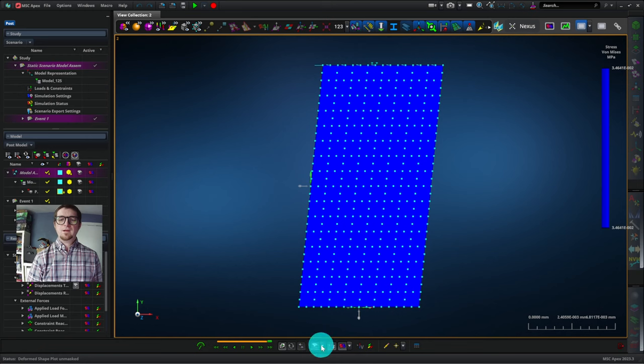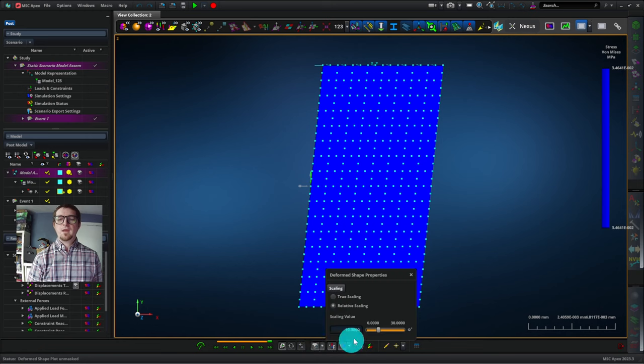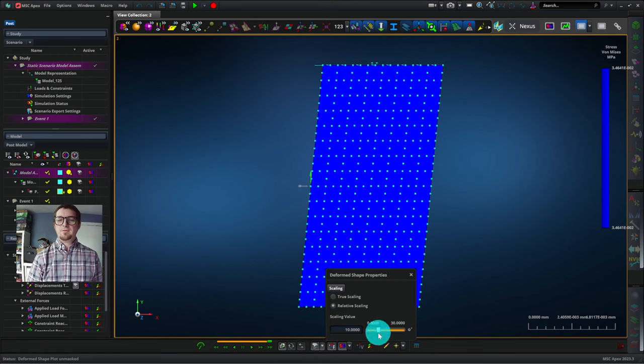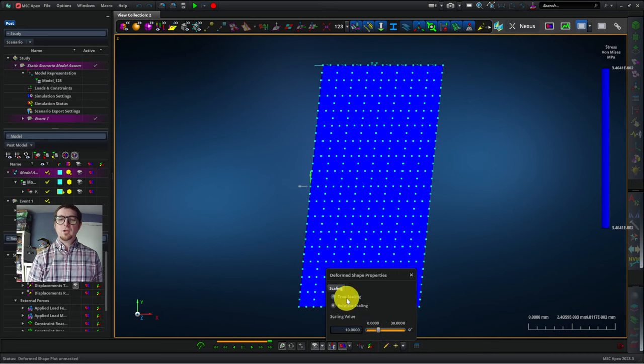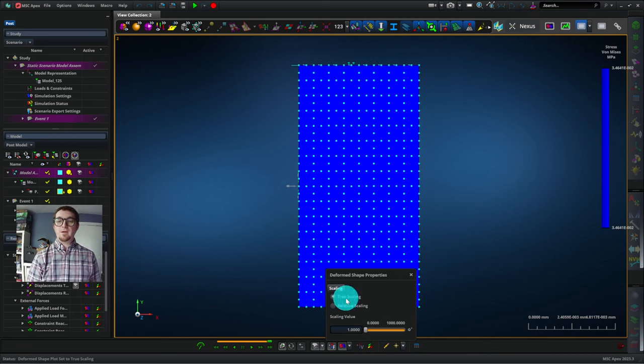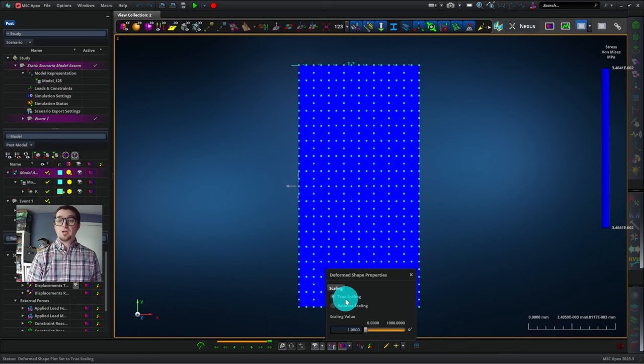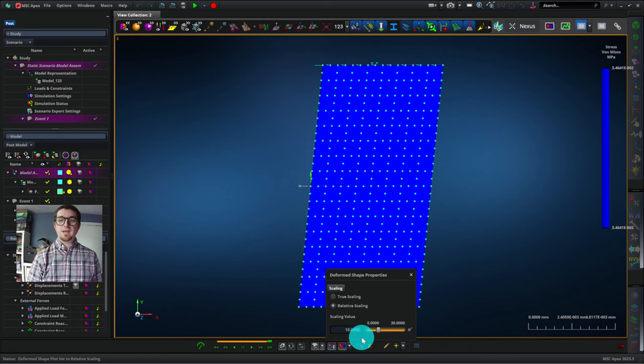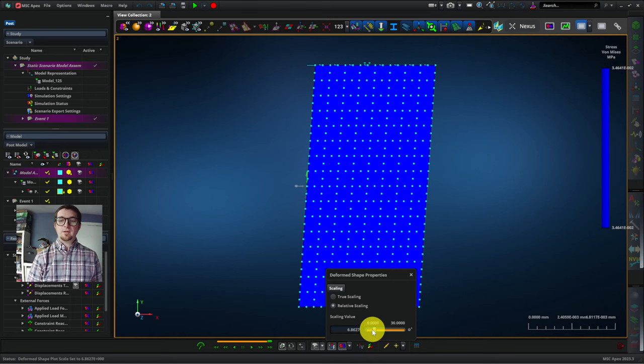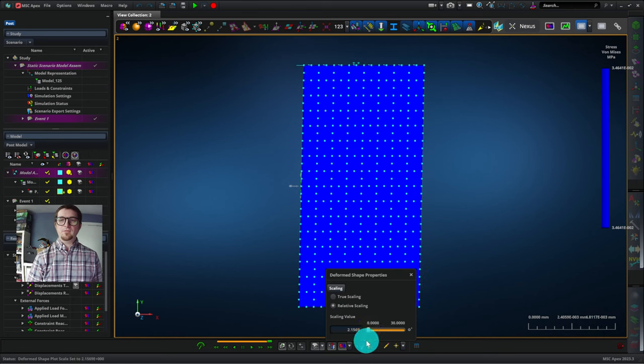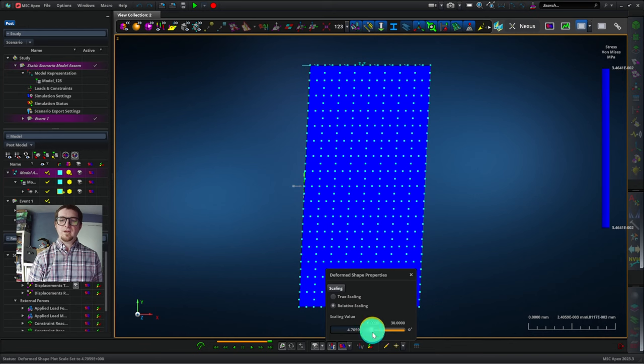We can click this tab down here and we can change the amount of scaling that we have. So if we have true scaling like that, the block is only deforming by the amount that it would in real life, which is so small you can't see it. Let's go back to relative scaling. We can tone this down a little bit and that makes it a little bit more realistic. That value looks good to me.